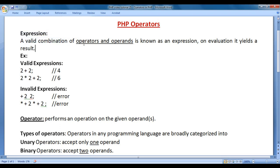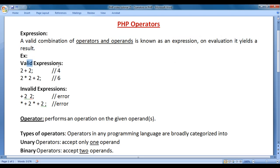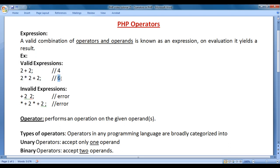A valid combination of operators and operands is known as an expression. On evaluation, it yields a result. For example, 2 plus 2 is a valid expression. On evaluation of this expression, we will get the result 4. Here, plus is an operator and 2 and 2 are operands. 2 star 2 plus 2 is also a valid expression. On evaluation, we will get the result 6.